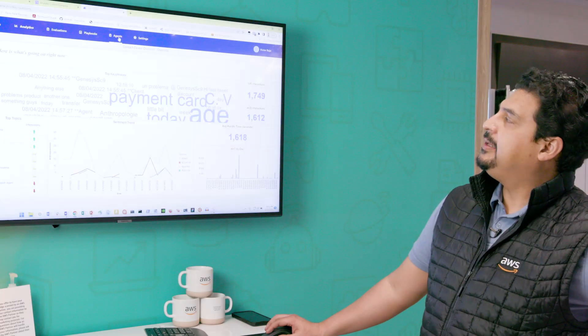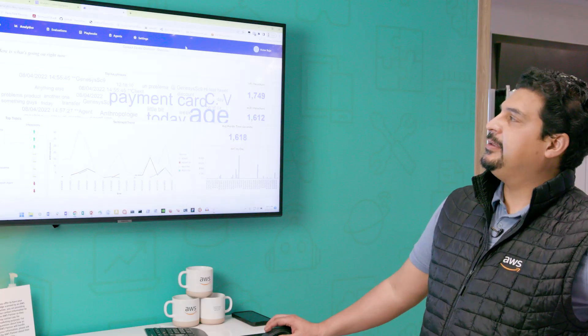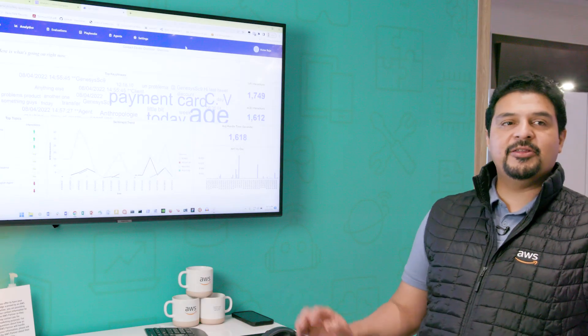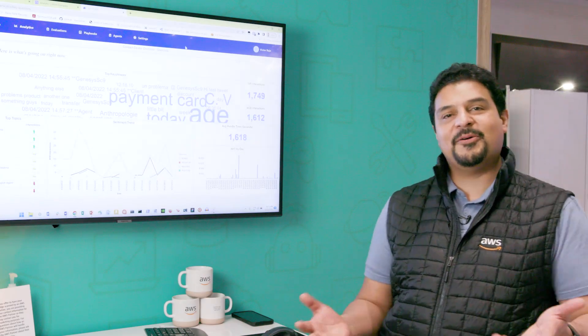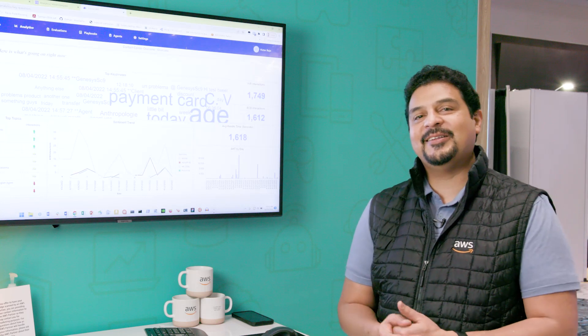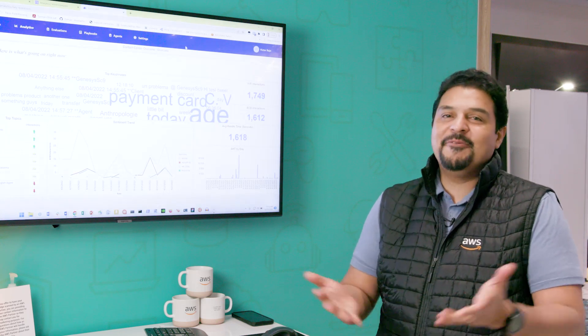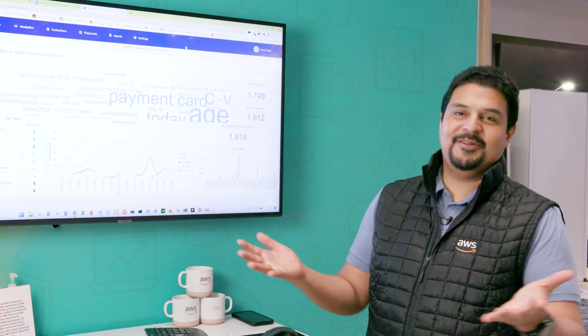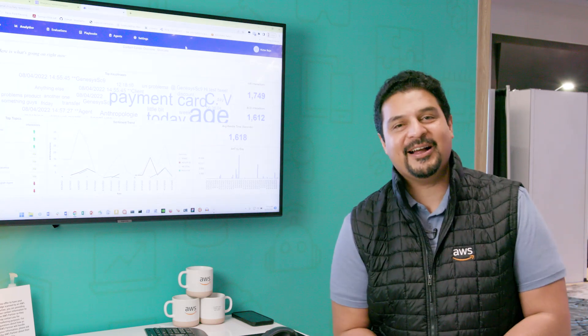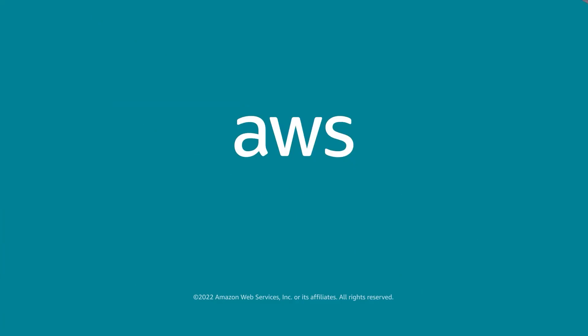And well, basically that's what I could share with you. Thanks for attending this demo session. For more information, don't hesitate to contact us. Thank you.